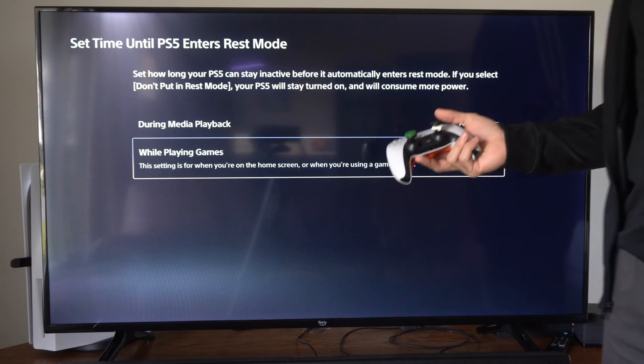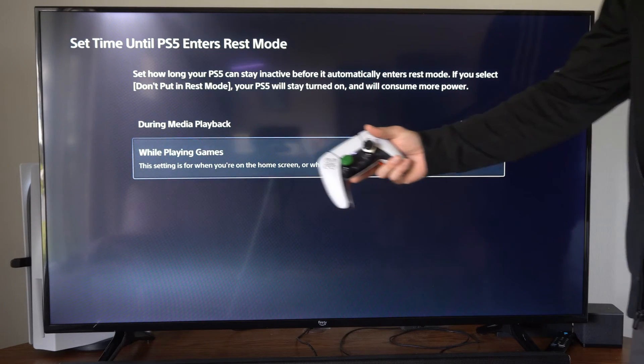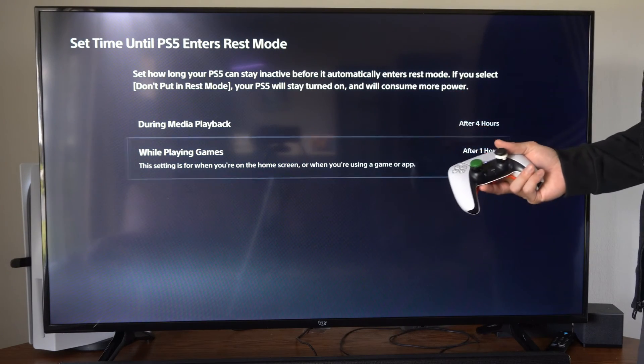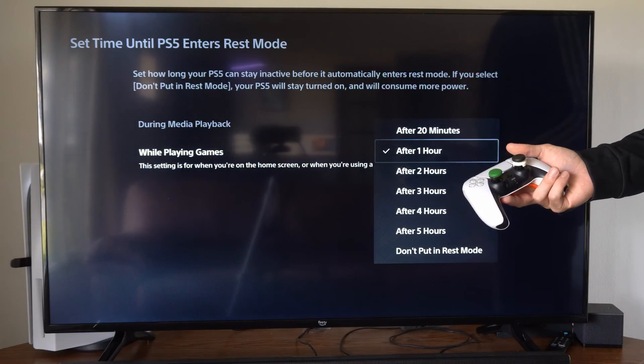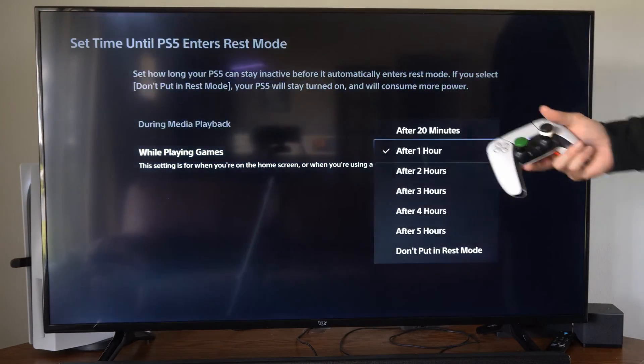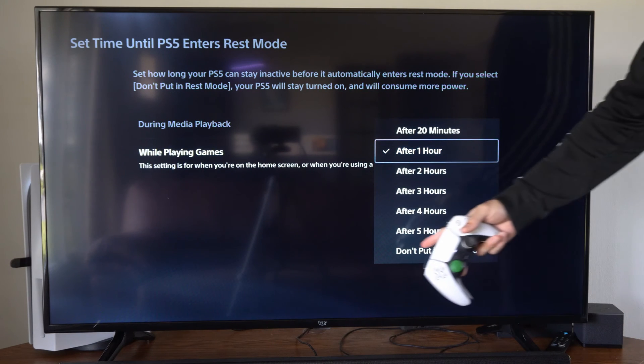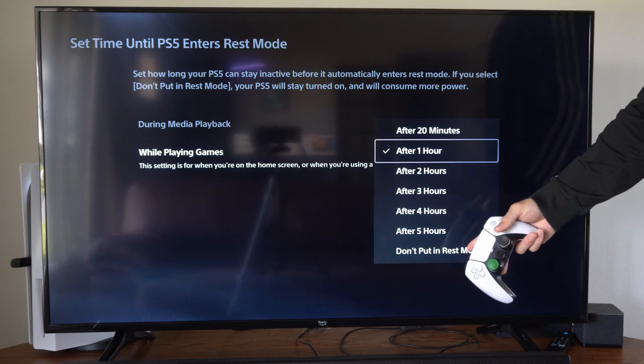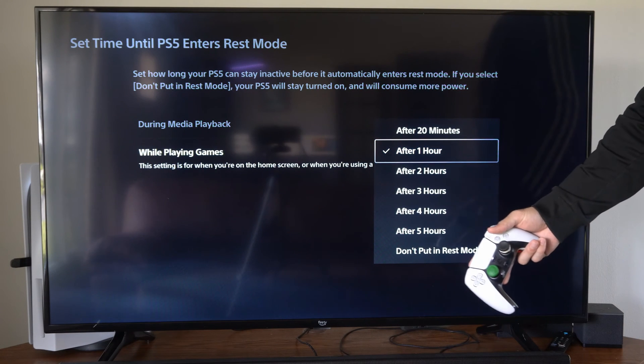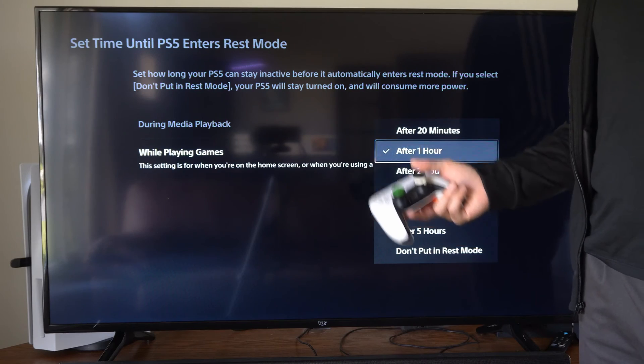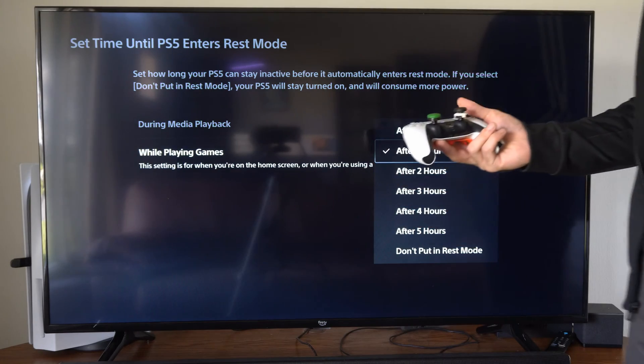Then we have While Playing Games right here. This will apply to games or apps, and I have this set to one hour. You do have the option for 20 minutes, or you could go to Don't Put in Rest Mode so your PlayStation 5 never turns off.